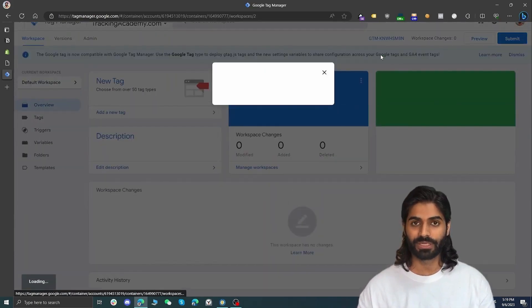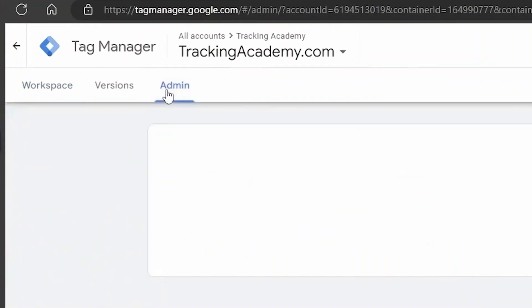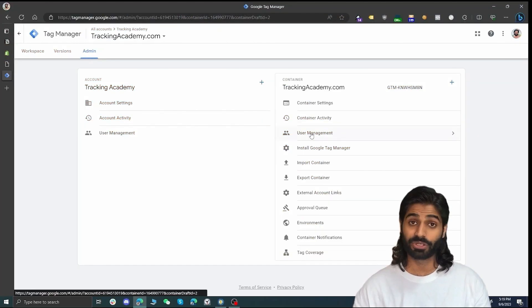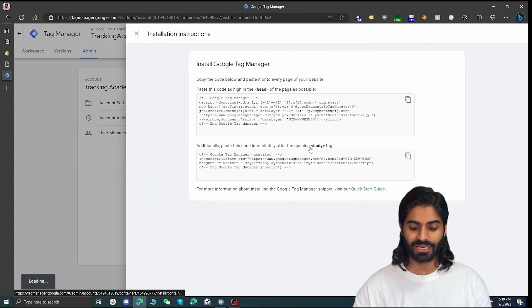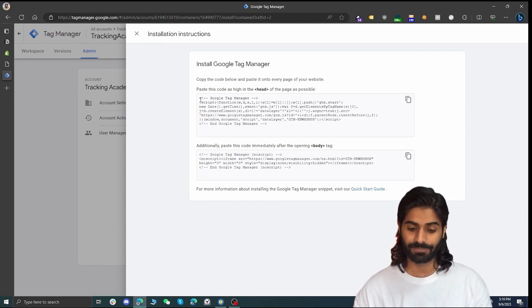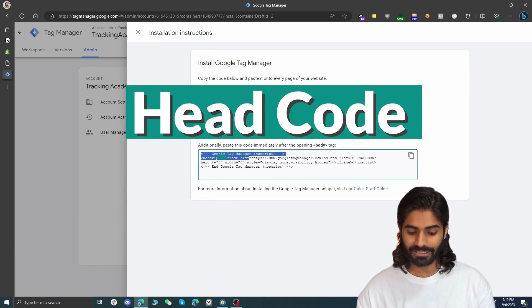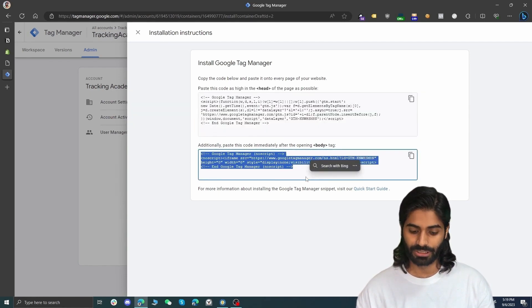Hit 'Create' and accept the terms and conditions. You will be redirected to the overview page of your Google Tag Manager account, which by default shows the tracking snippets you need to place on your website. You can also find these in the admin section under 'Install Google Tag Manager.' There are two pieces to the tracking snippet: the head code and the body code snippet.